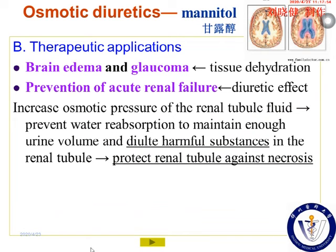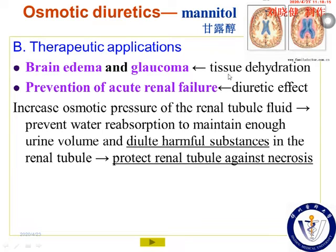The therapeutic application of mannitol — because of its relatively rapid osmotic diuretic and dehydration effects — it is usually used to treat brain edema and glaucoma due to tissue dehydration. In the treatment of brain edema, it is the first choice.